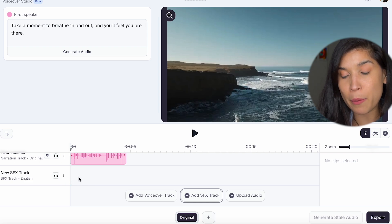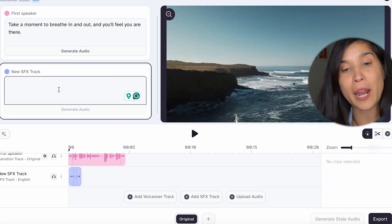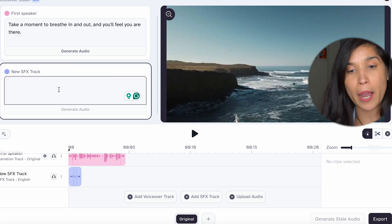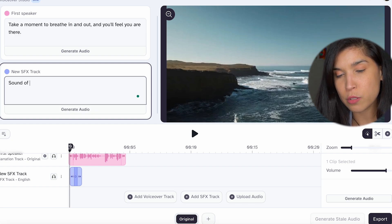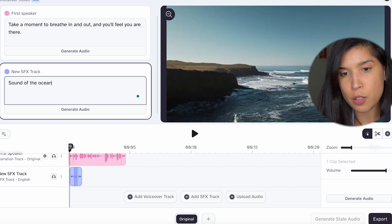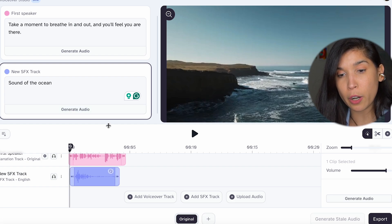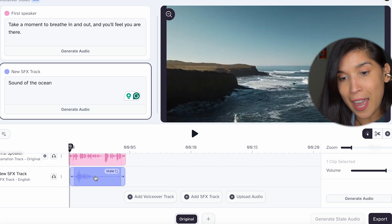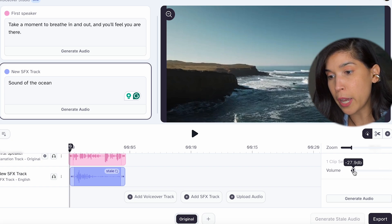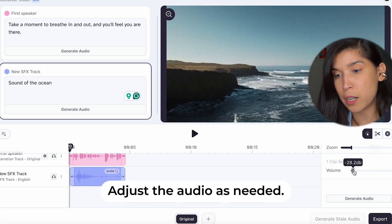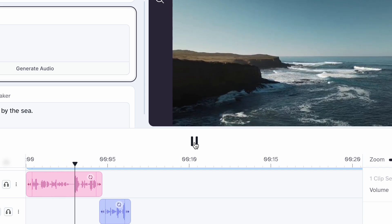Immediately you have the track below the first speaker. You're going to click on this green icon right here and immediately you'll have a new window — this is the SFX track. You're going to describe the type of sound effects that you want. We're going to add sound of the ocean. Then click on Generate Audio. You'll see it below the first speaker right over here. You're going to adjust it, then click on it and go to volume — as you can see it's very high, so we're going to lower it so the project sounds balanced and doesn't interrupt the first speaker. Let's click play. Take a moment to breathe in and out and you'll feel you are there.